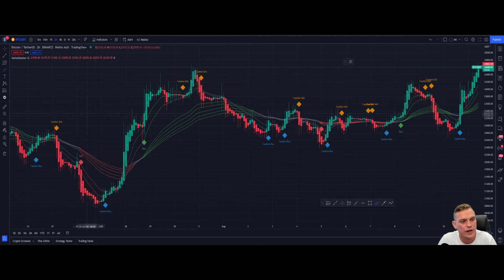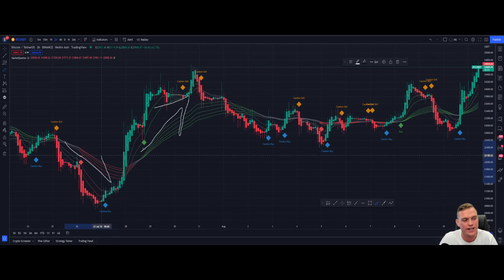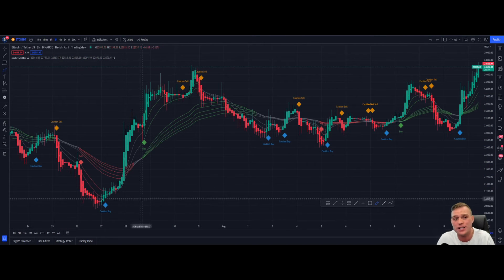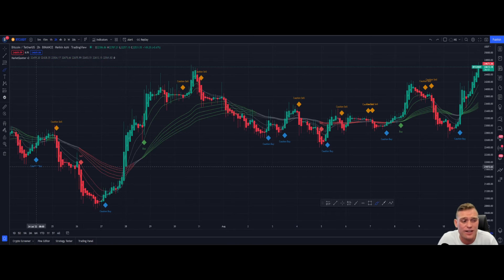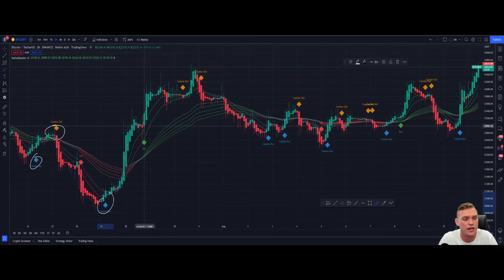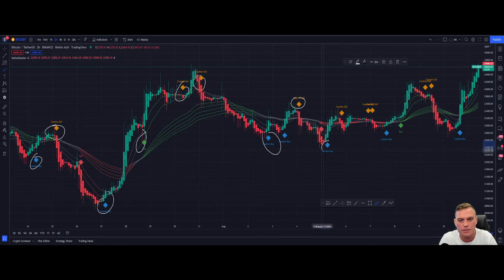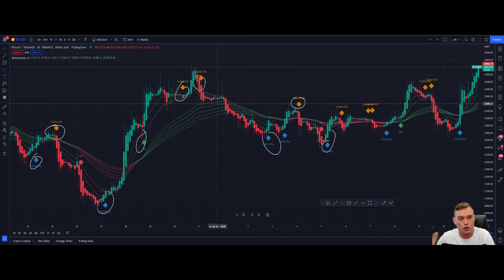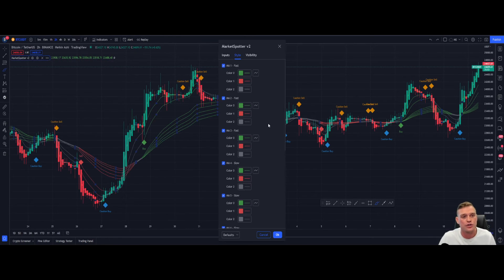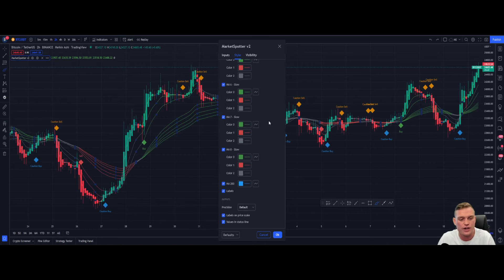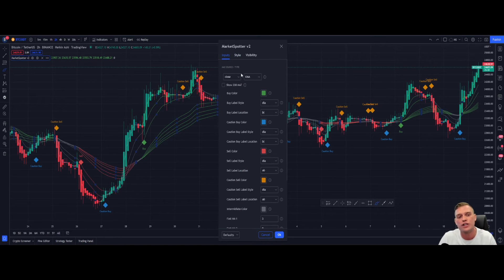Moving on to Market Spotter Version 2 — this is a wave trend indicator that will signal whether or not we are in an uptrend or a descending trend, and at the same time dynamically pop up buy and sell signals: caution sells, caution buys, strong buys, strong sells. The ideal is buy low, sell high. You can also take it as a short if you want. With Market Spotter Version 2 you can also change the color of the tape — don't fight the tape, trade with the tape — as well as all your moving averages, EMAs and MAs.